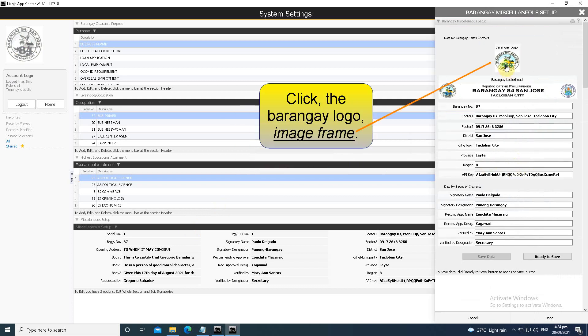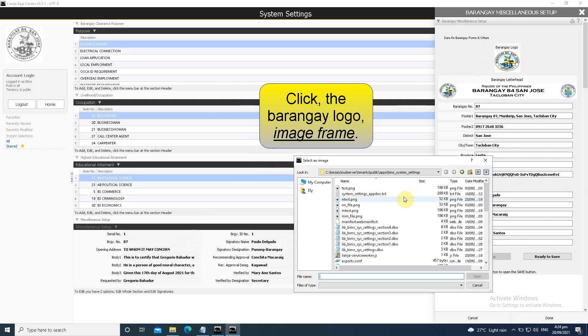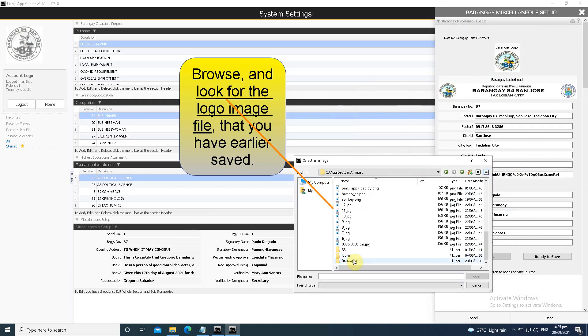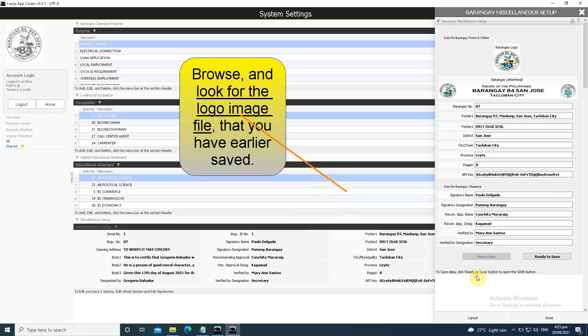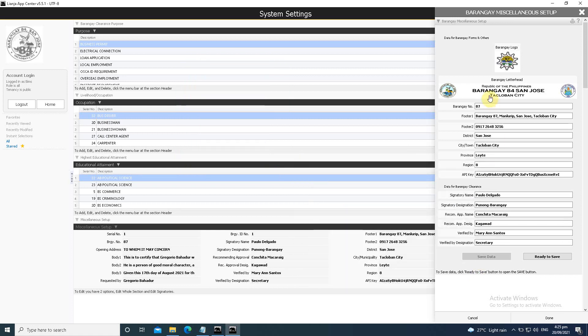Click the Barangay logo image frame, browse, and look for the logo image file that you have earlier saved.